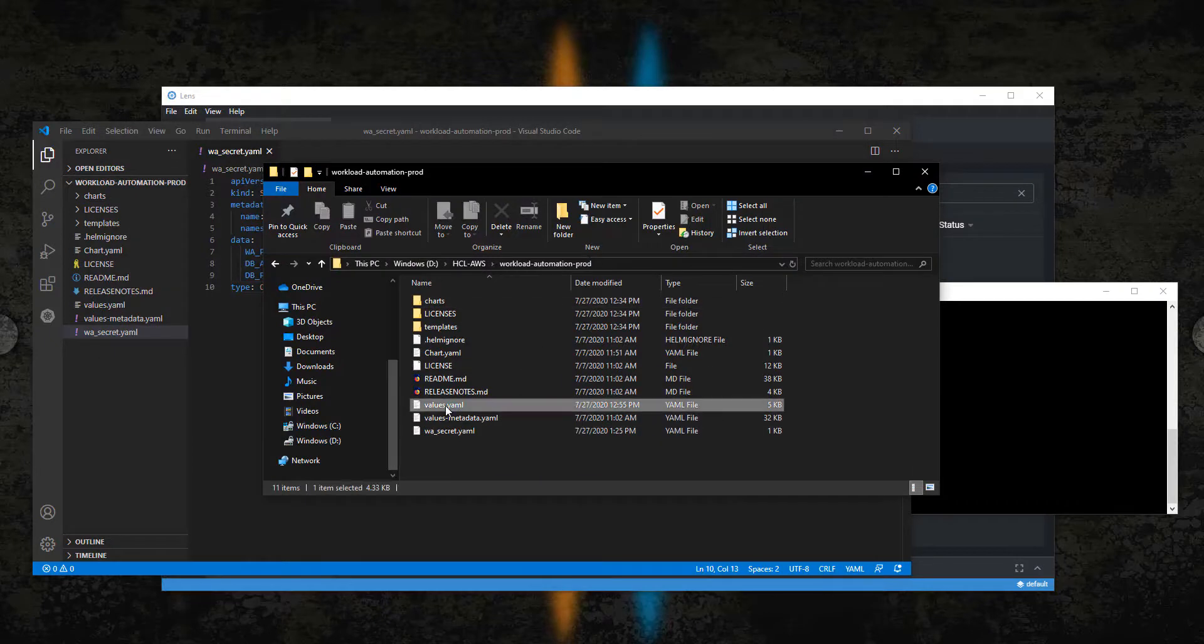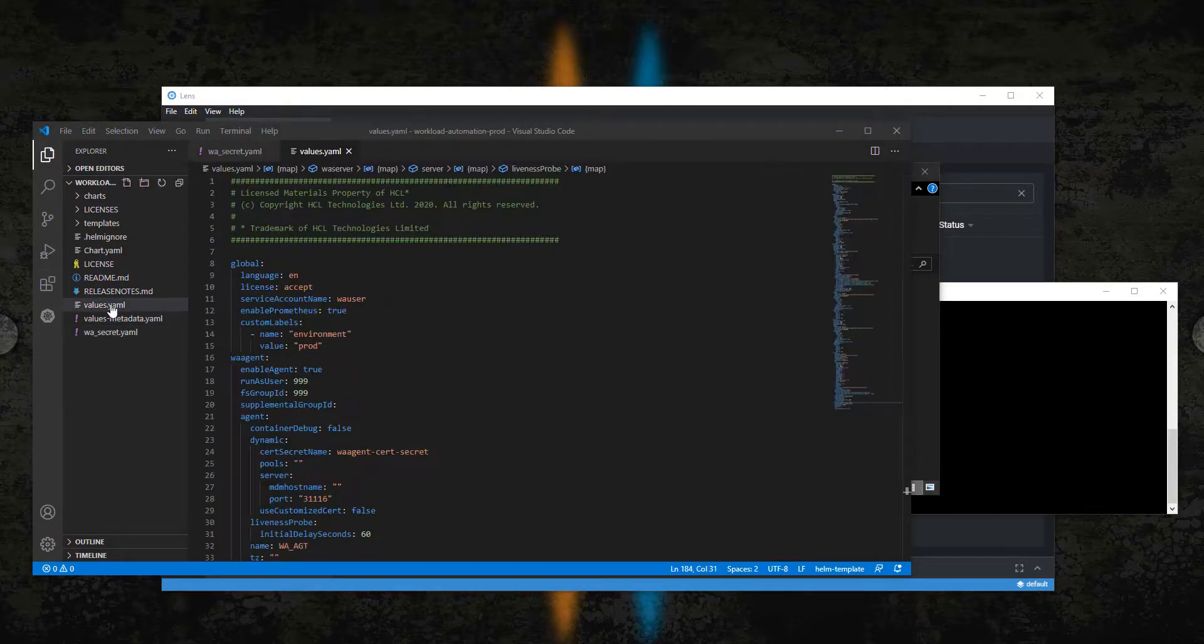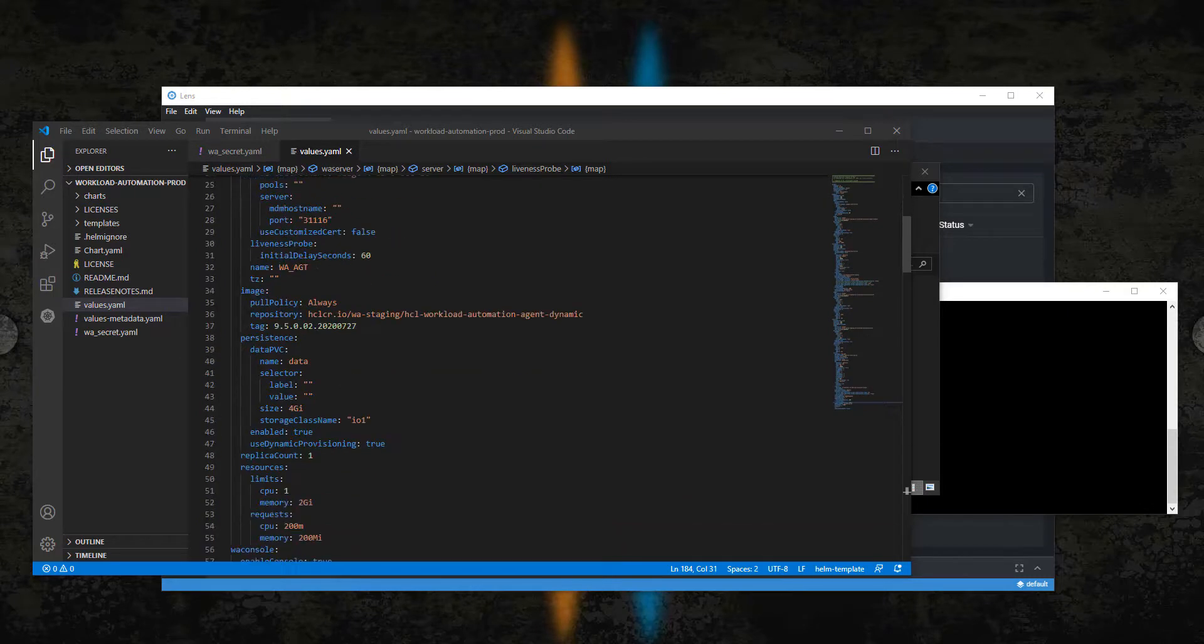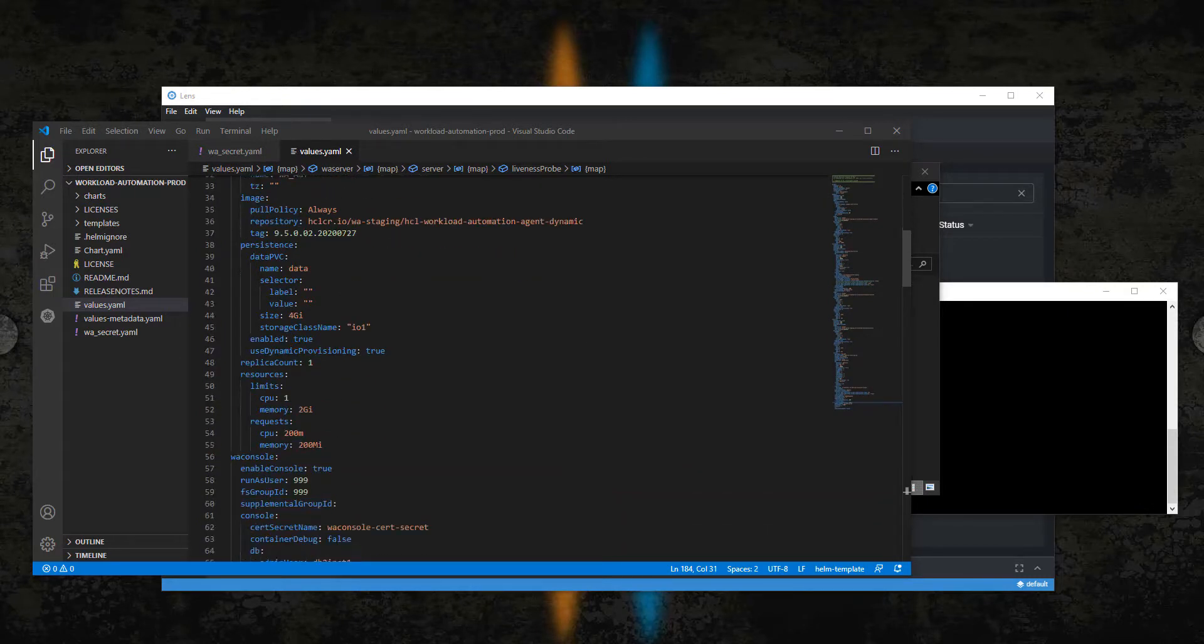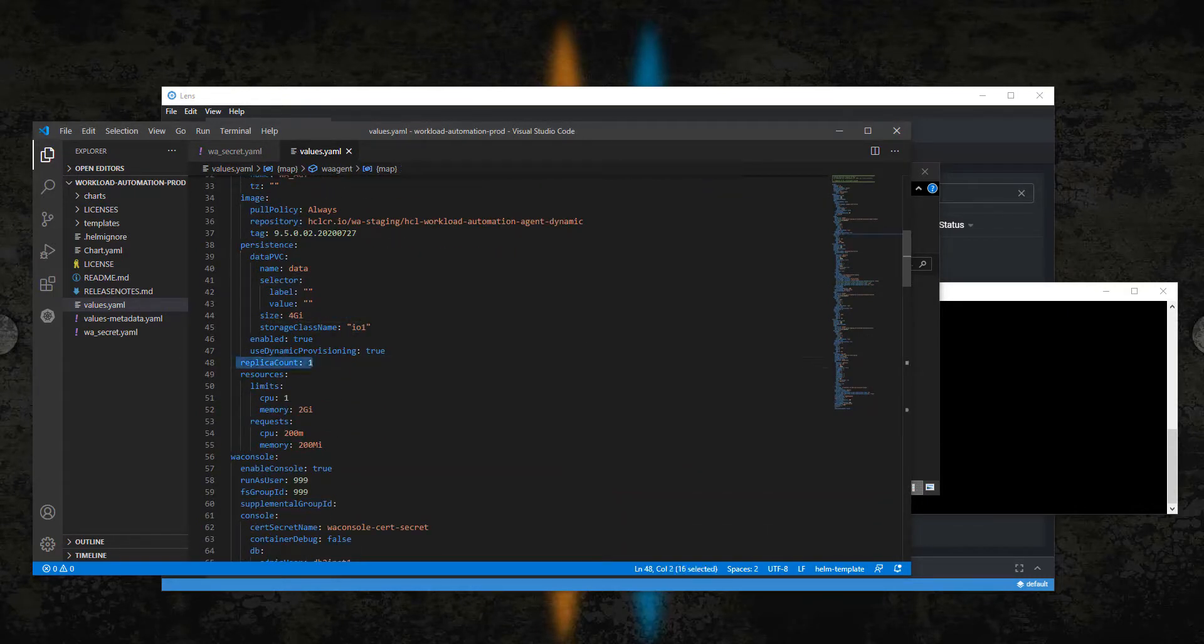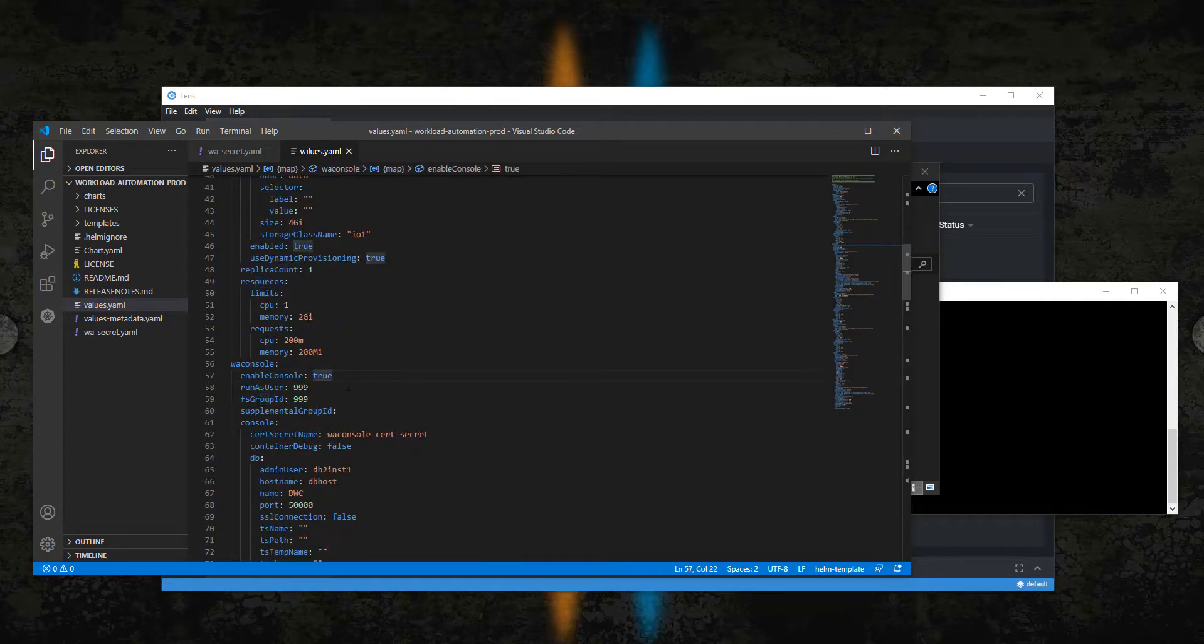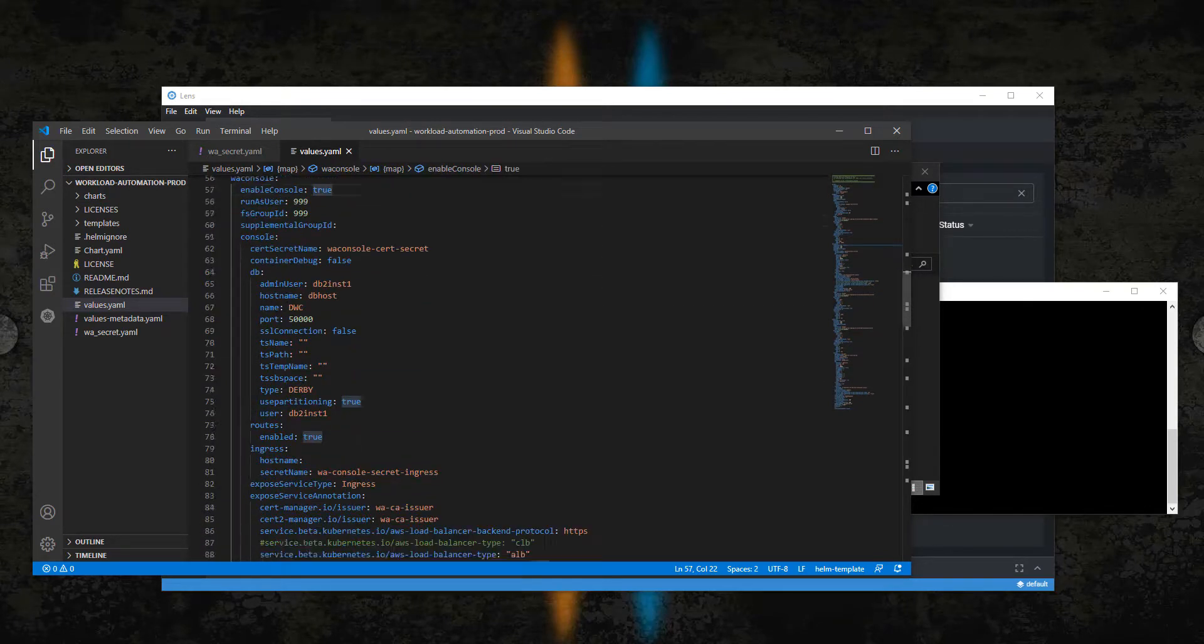Now open the values.yaml file. Here you can customize your deployment. You can enable all the components you need, use your custom storage class, and link the pod to your on-premise database and engine.